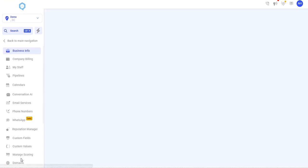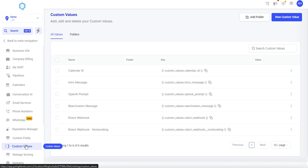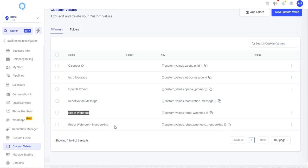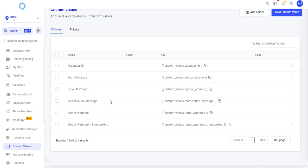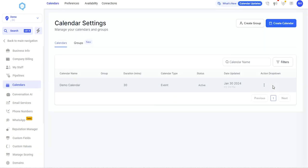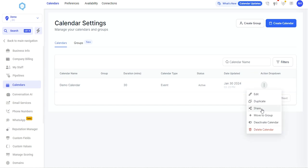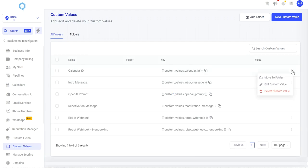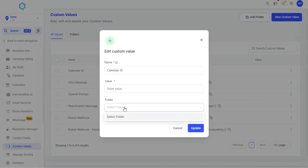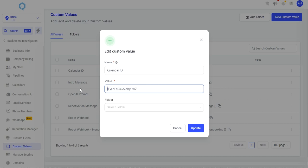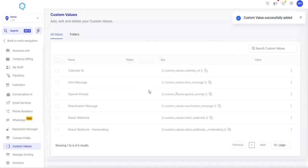So I'm going to head over to settings in my subaccount and go to custom values. In the supercharged snapshot here, you can see that there is, in addition to the typical calendar ID and intro message, open AI prompt and robot webhook, we also have a non-booking robot webhook and a reactivation message if you want to use the database reactivation workflow. So reactivation message is totally optional, but let's start from the top and go with the calendar ID. Calendar ID comes from the permanent booking link to the calendar. And so I'm going to grab that here by going to share, copying this link, heading back to custom values, dropping in the link and removing everything up to the last backslash. So getting that last backslash, everything before it, deleting that, and we've got our calendar ID. It'll look like this with capital letters and lowercase letters as well.